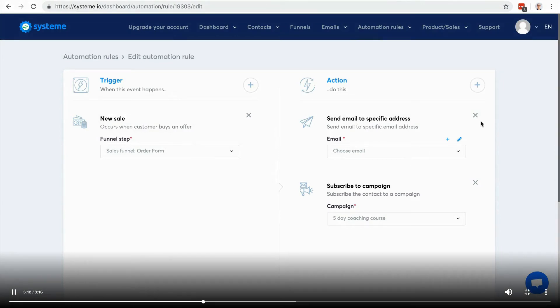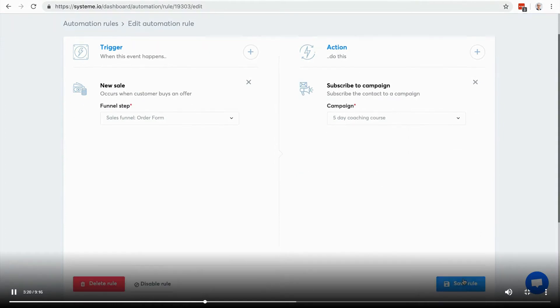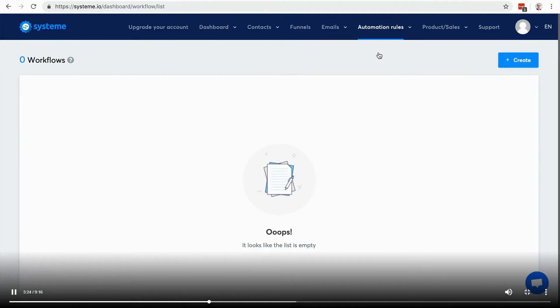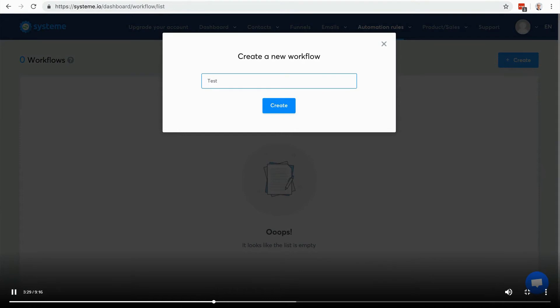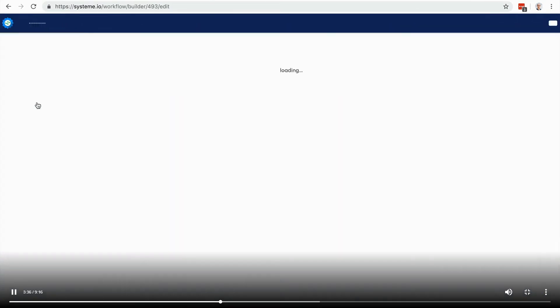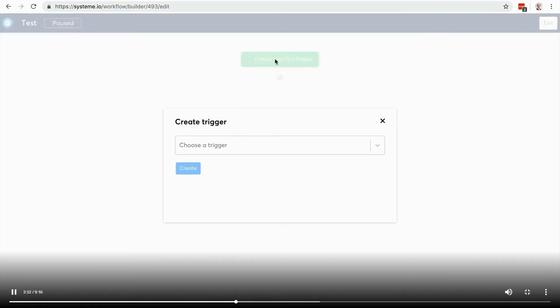That's it for the automation rules. Now let's have a look at the workflow. That's a new feature, it's quite awesome. We're still adding new features to it but it's going to be pretty amazing. The idea is that instead of having a very simple automation rule, you can create entire workflows to automate your business and how your contacts are managed inside your business.